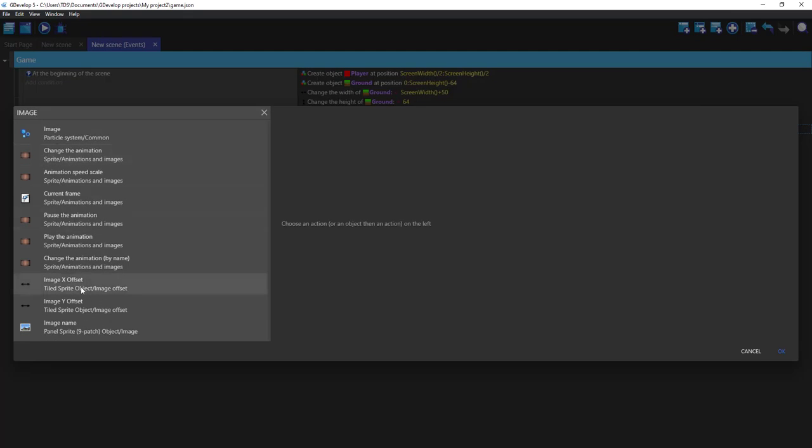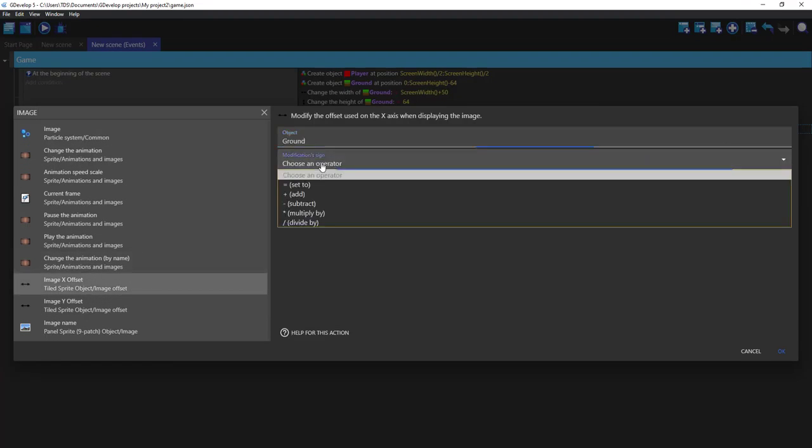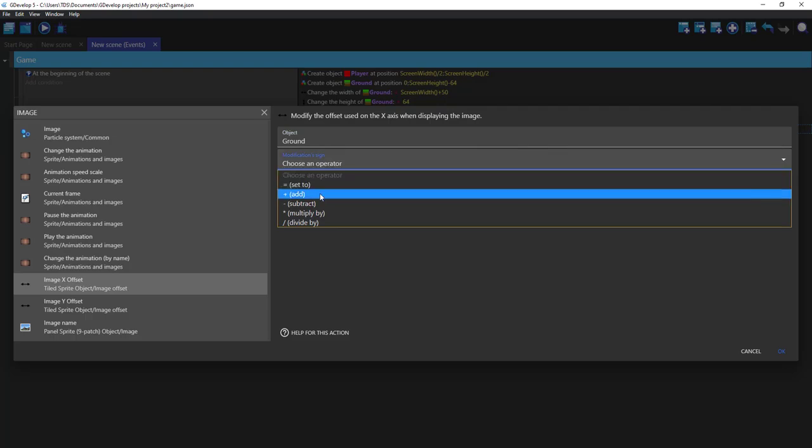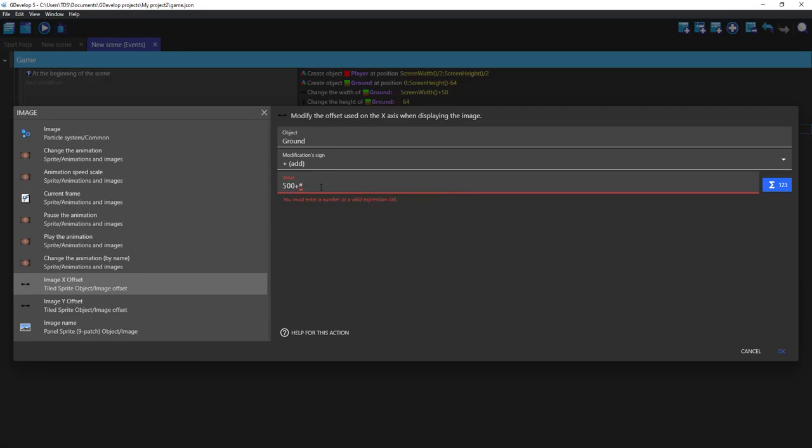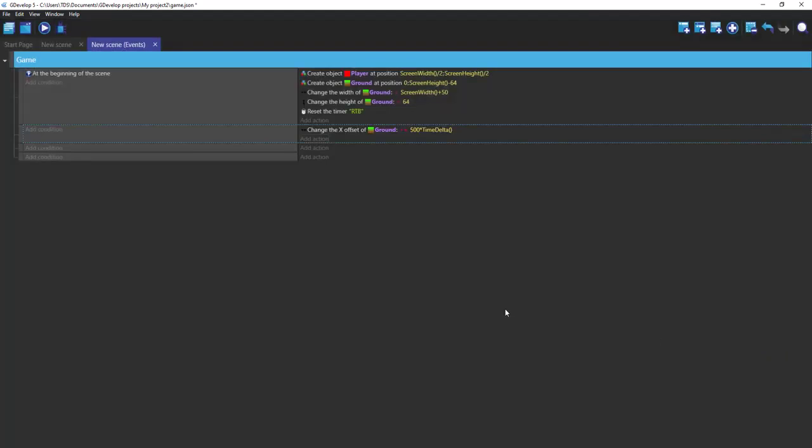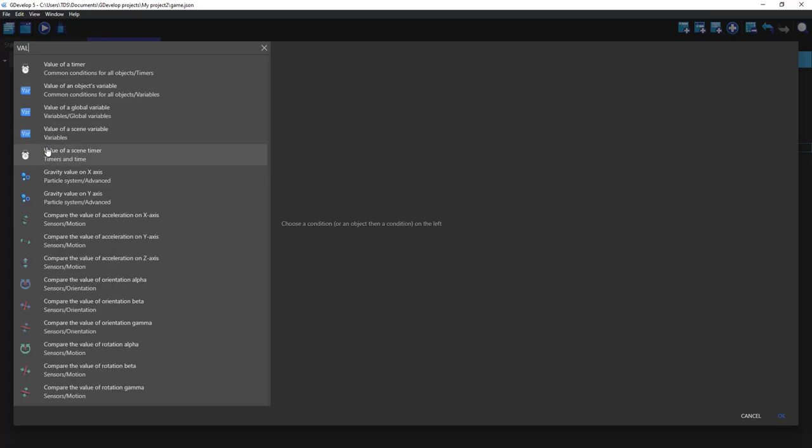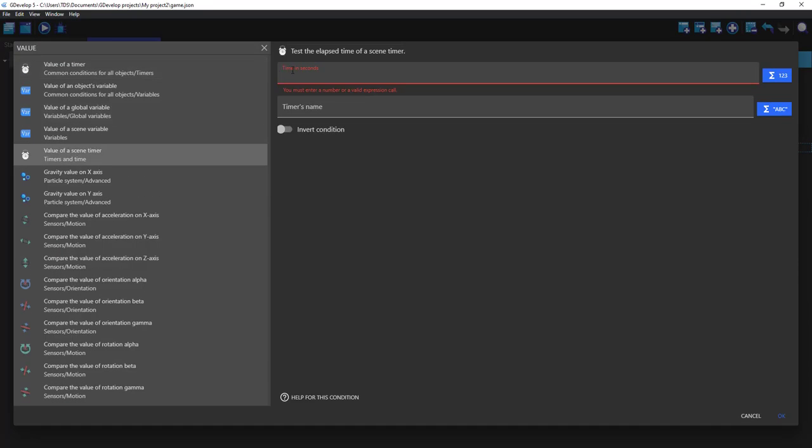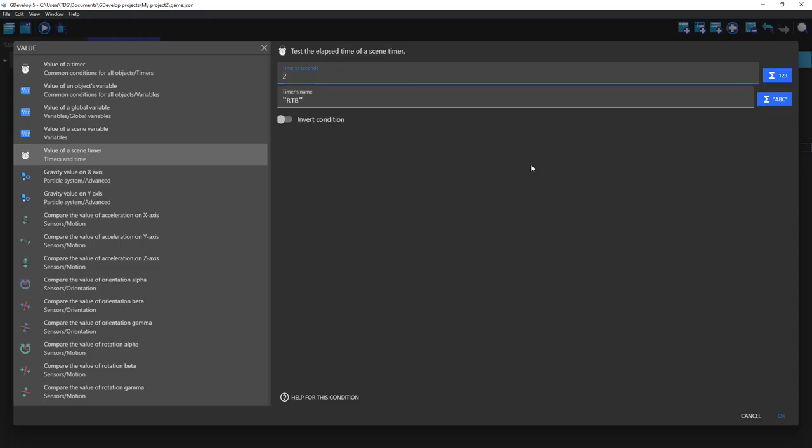Image set ground add position to time delta. Okay, now value of the same timer time in seconds to...